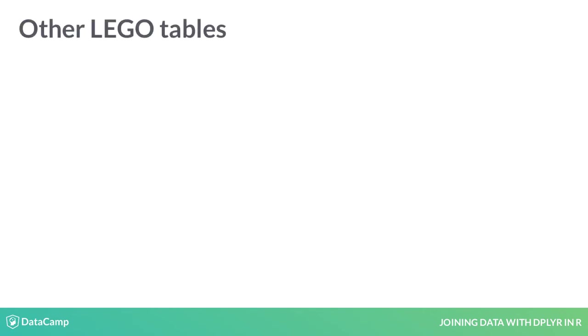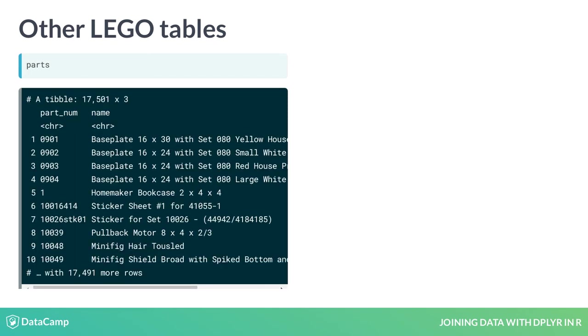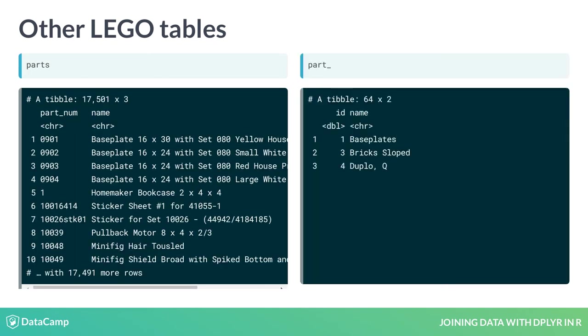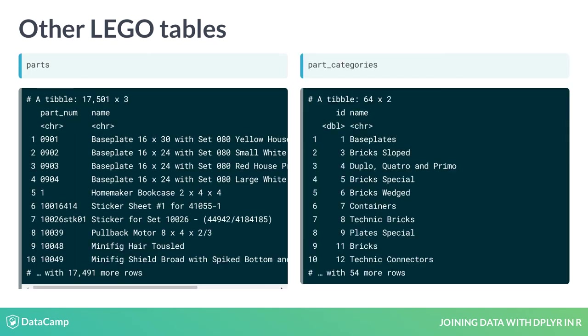For starters, in the exercises, you'll learn about two new tables from the LEGO dataset: parts and part_categories, and then practice joining them together.